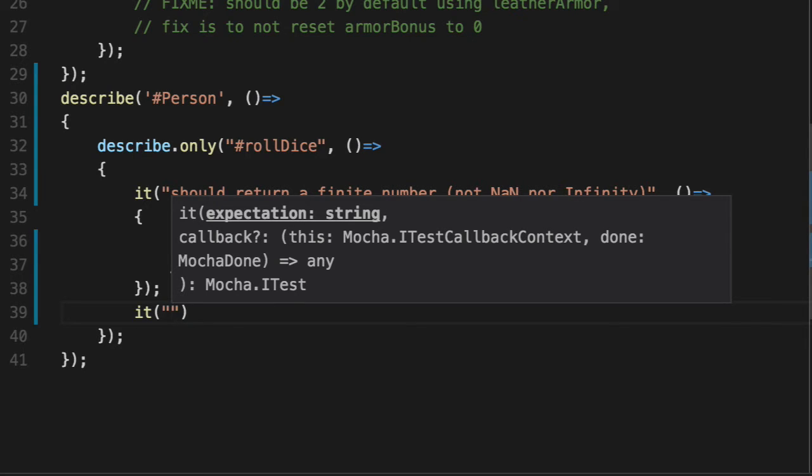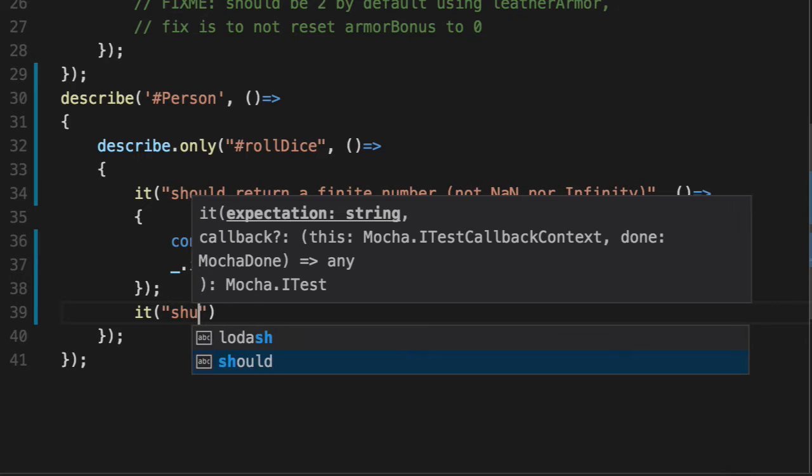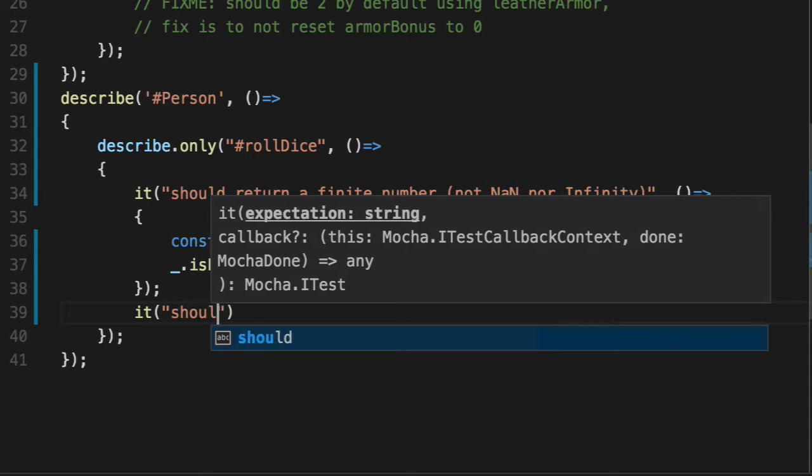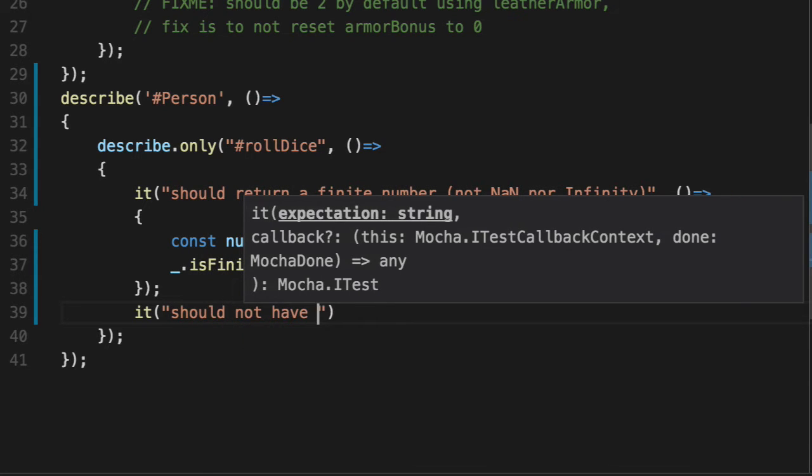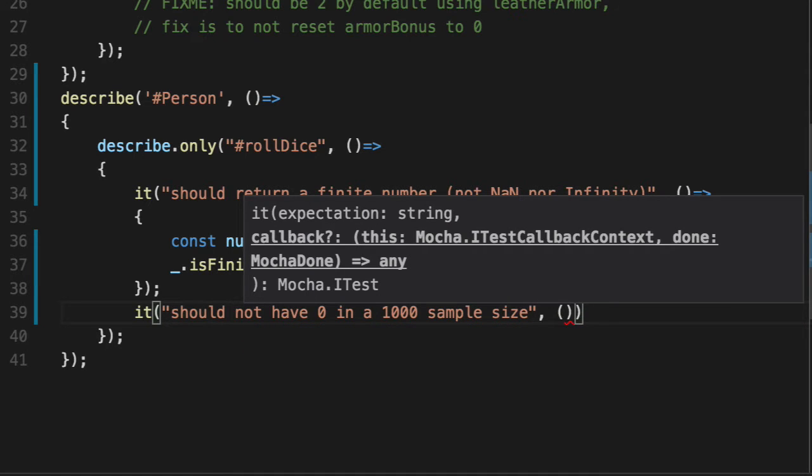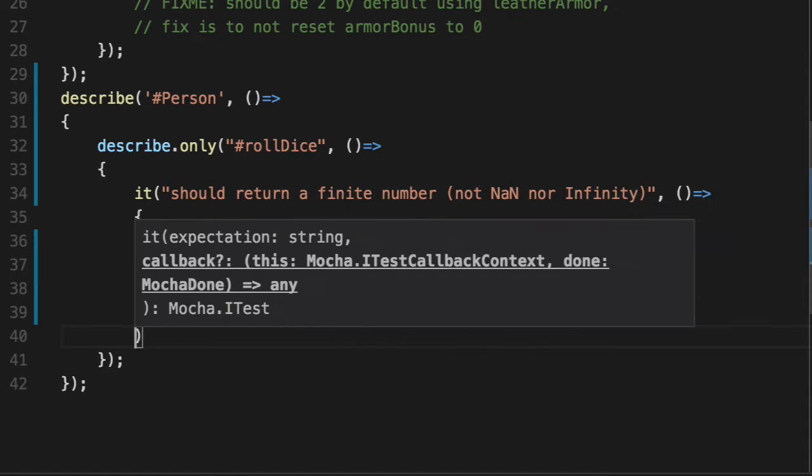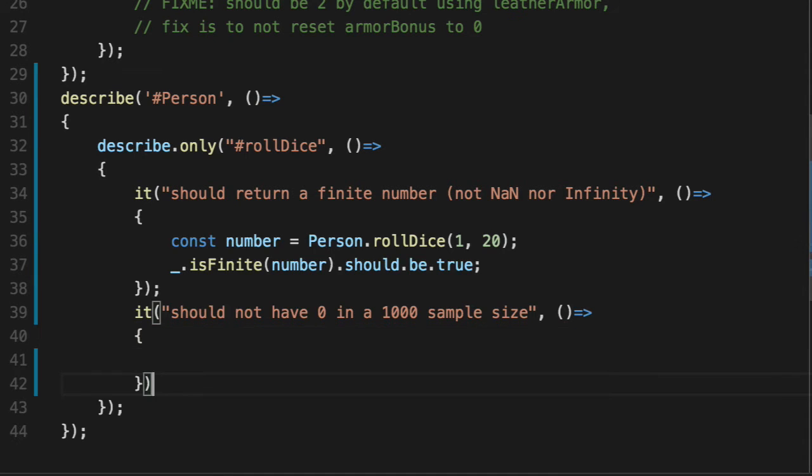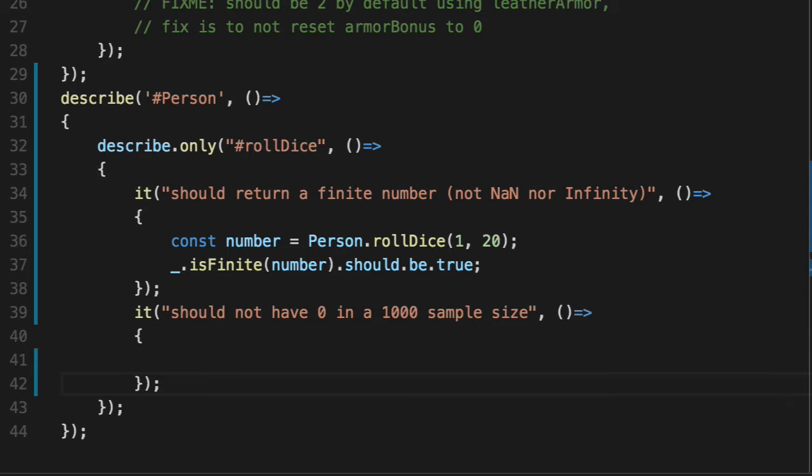We're going to take a sample size. We're going to say person rolled dice should not have zero in a 1000 sample size. Sample size just means we're going to have a thousand numbers and we're going to roll that dice a thousand times. And hopefully none of those are ever zero. It's unfortunately the best we can do given the fact that we have to deal with the code we're given. Sometimes you write code that you don't like and I'm here to do it with you.